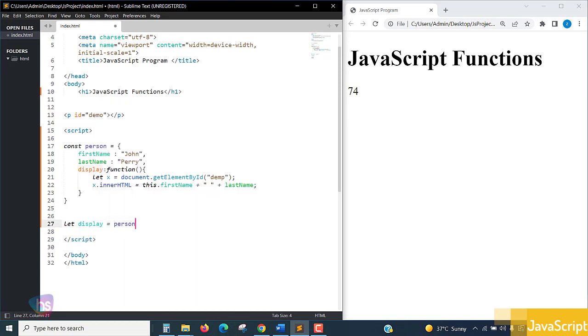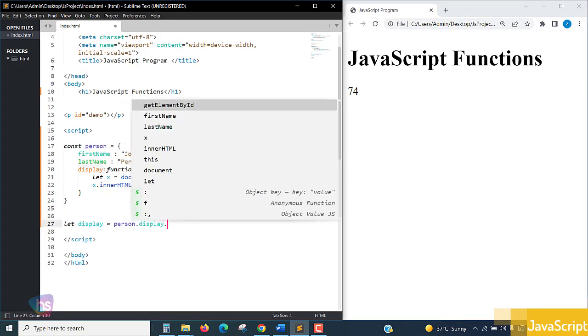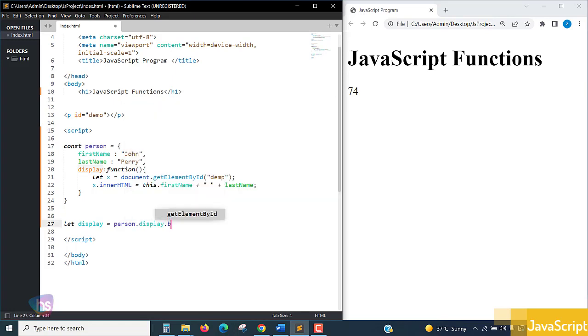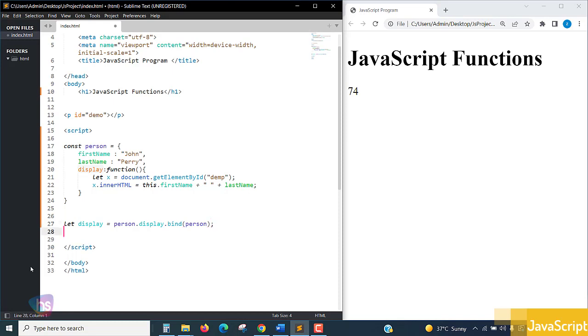Bind - display.bind, bind method, what is that? person. Line terminate. And setTimeout - this display function will be called after the user around three seconds.